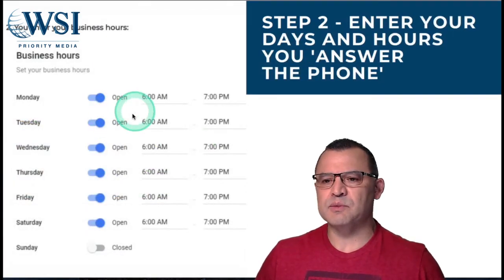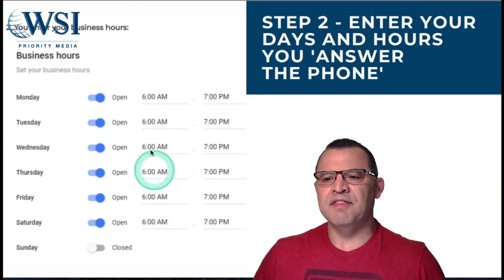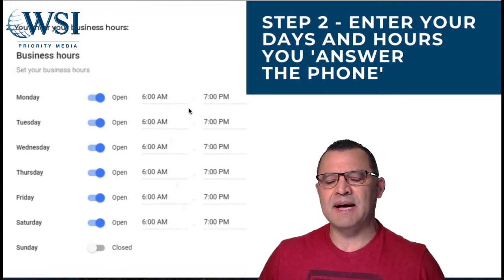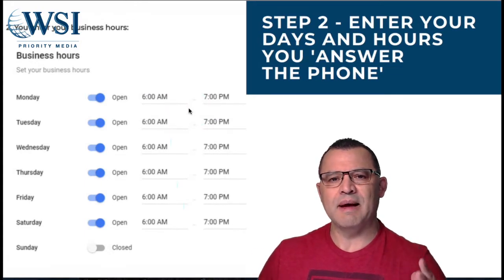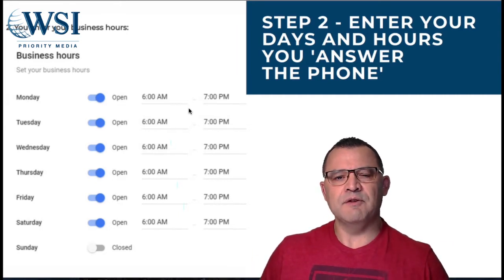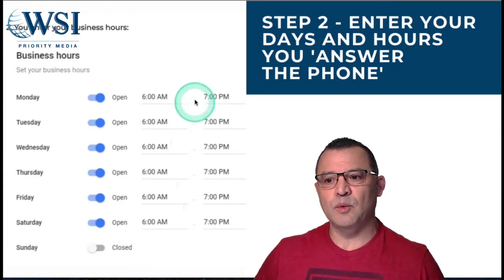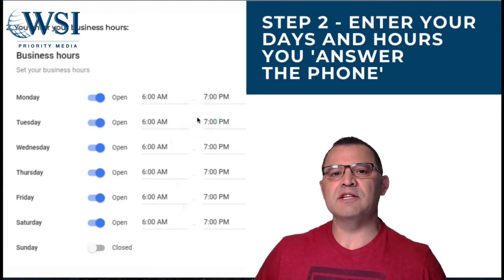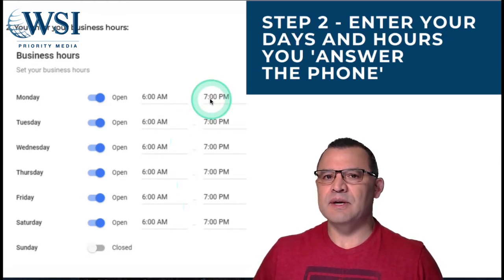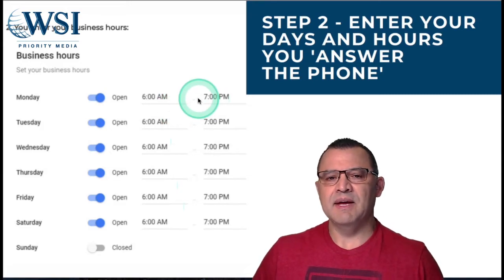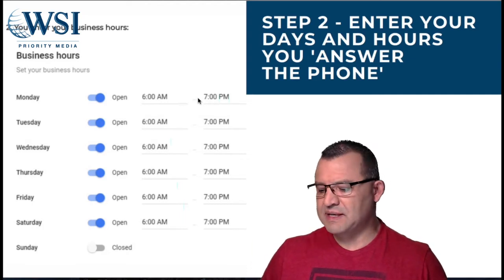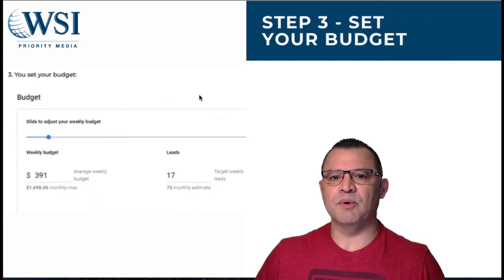The next step is that you enter the days and the hours when you're answering your phone. This is so important. This needs to match the days and the hours that you have on your website, and it also needs to match the days and hours that you have on your Google My Business listing. You actually need to pick up the phone during these hours. If you are an on-call service like a plumber and you're putting in 24/7, you need to be answering that phone 24/7. If the phones aren't answered, Google will understand that and you will start getting suppressed and you'll start noticing that you're not getting leads coming out of the program.